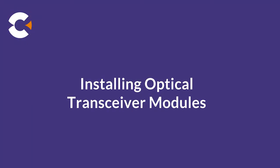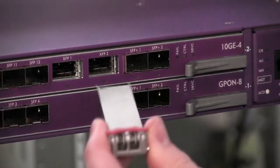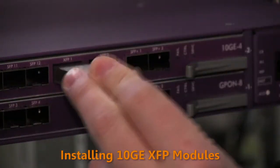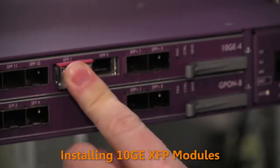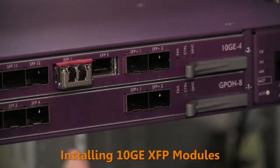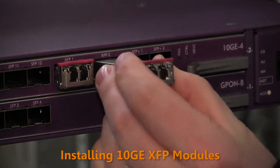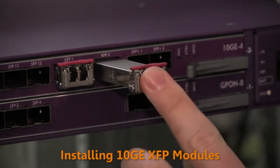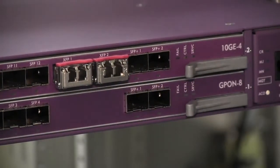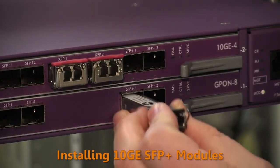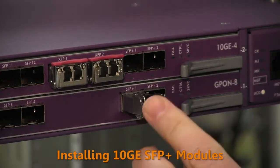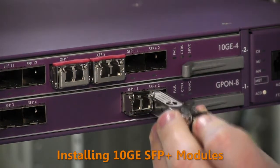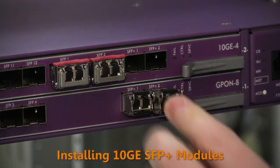We're now ready to install optics modules into the line card port sockets. For transport or uplink connections, typically you will use 10GB XFP or SFP Plus modules in the E7 10GB ports. Insert 10GB XFP modules into the XFP port sockets and or insert 10GB or 2.5GB SFP Plus modules into the SFP Plus port sockets.